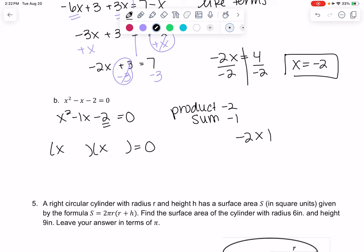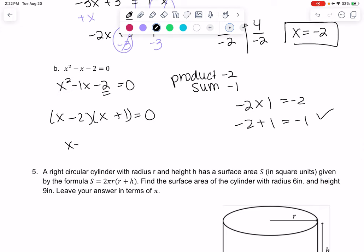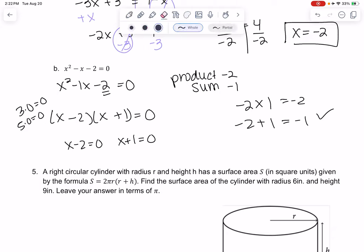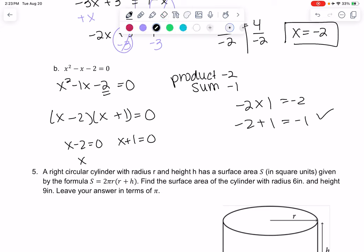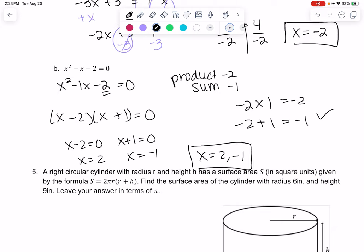Negative 2 times 1 = negative 2, and negative 2 plus 1 = negative 1, so my factors are (x − 2)(x + 1) = 0. We set each factor equal to zero: x − 2 = 0 gives x = 2, and x + 1 = 0 gives x = negative 1. There are two possible solutions, and you can plug them in to check.